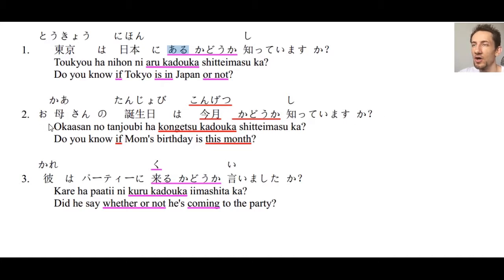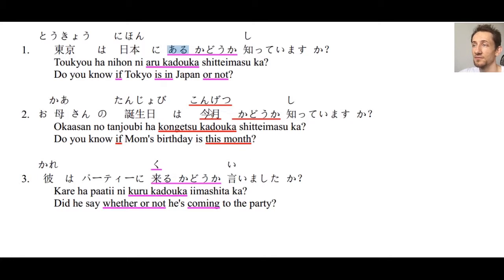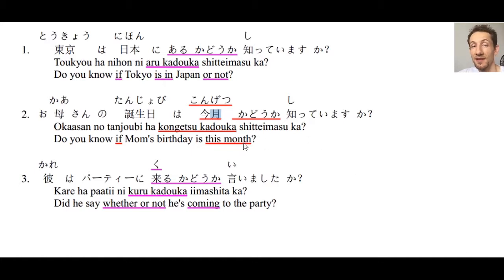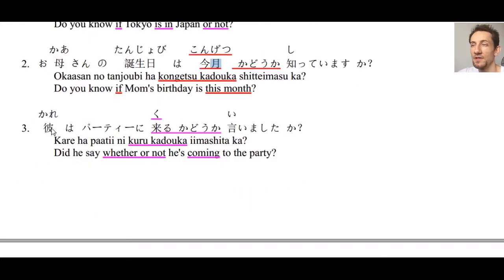Number two: お母さんの誕生日は今月かどうか知っていますか？ — Do you know if mom's birthday is this month? 今月かどうか — 今月 uses the kanji for 'now' and 'month,' meaning 'this month.' And next month would be 来月.